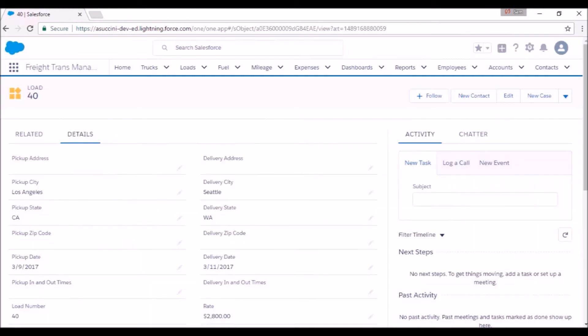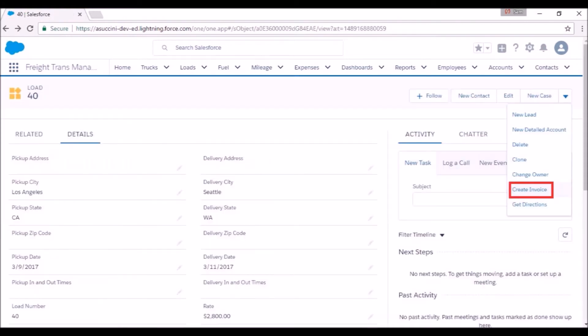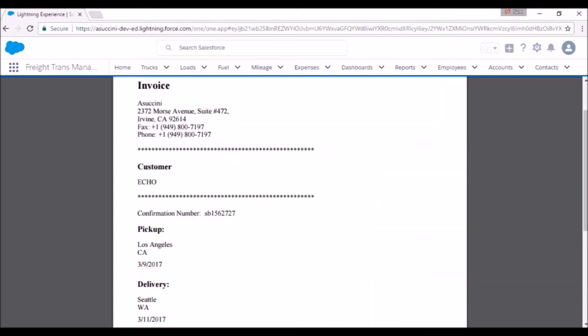Once you save the load, you can get the directions and distance between the pickup and delivery locations right away. More importantly, you can create an invoice with all necessary information with only one click. This feature saves you a lot of time and hassle when you need to quickly submit the paperwork to receive the payment.